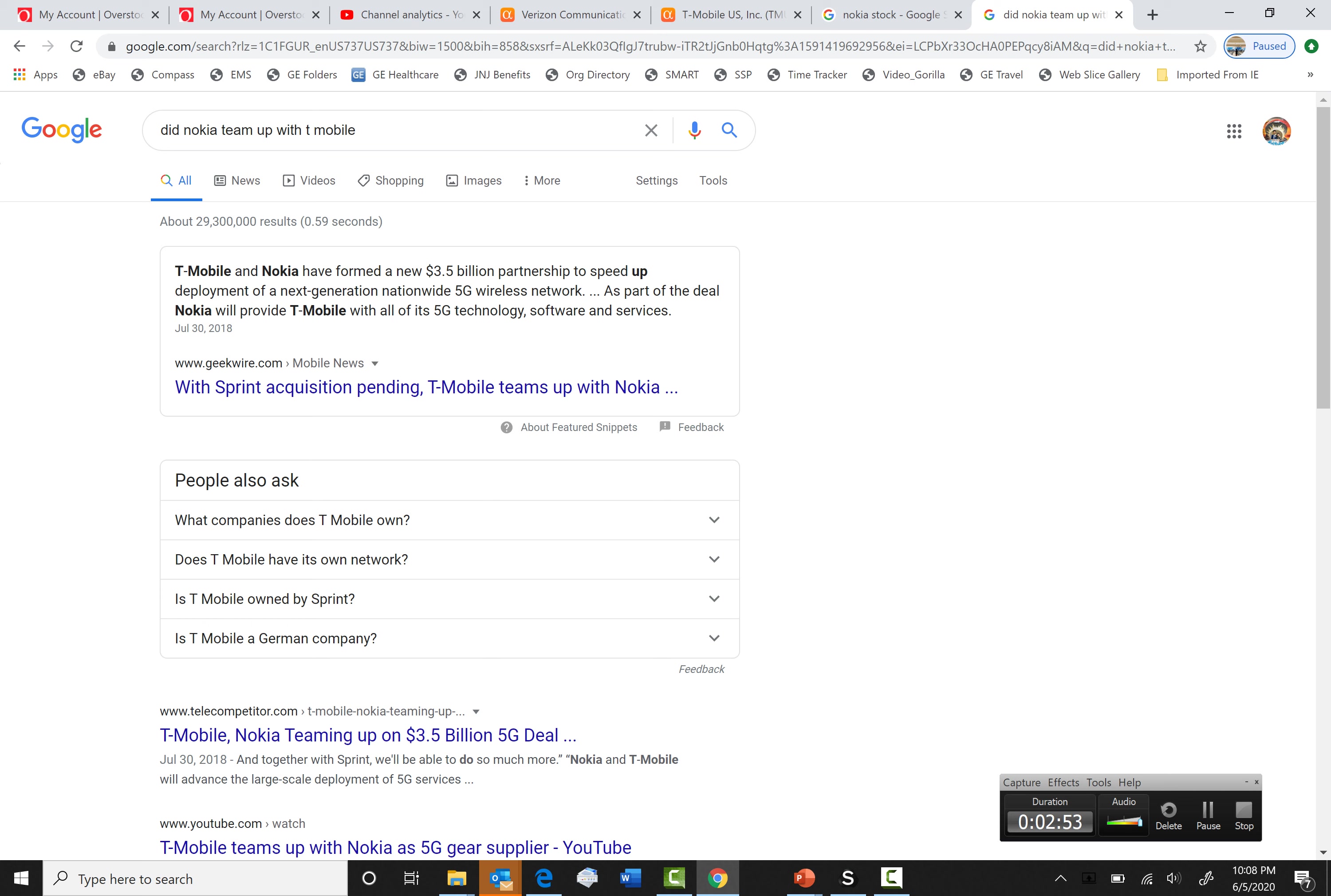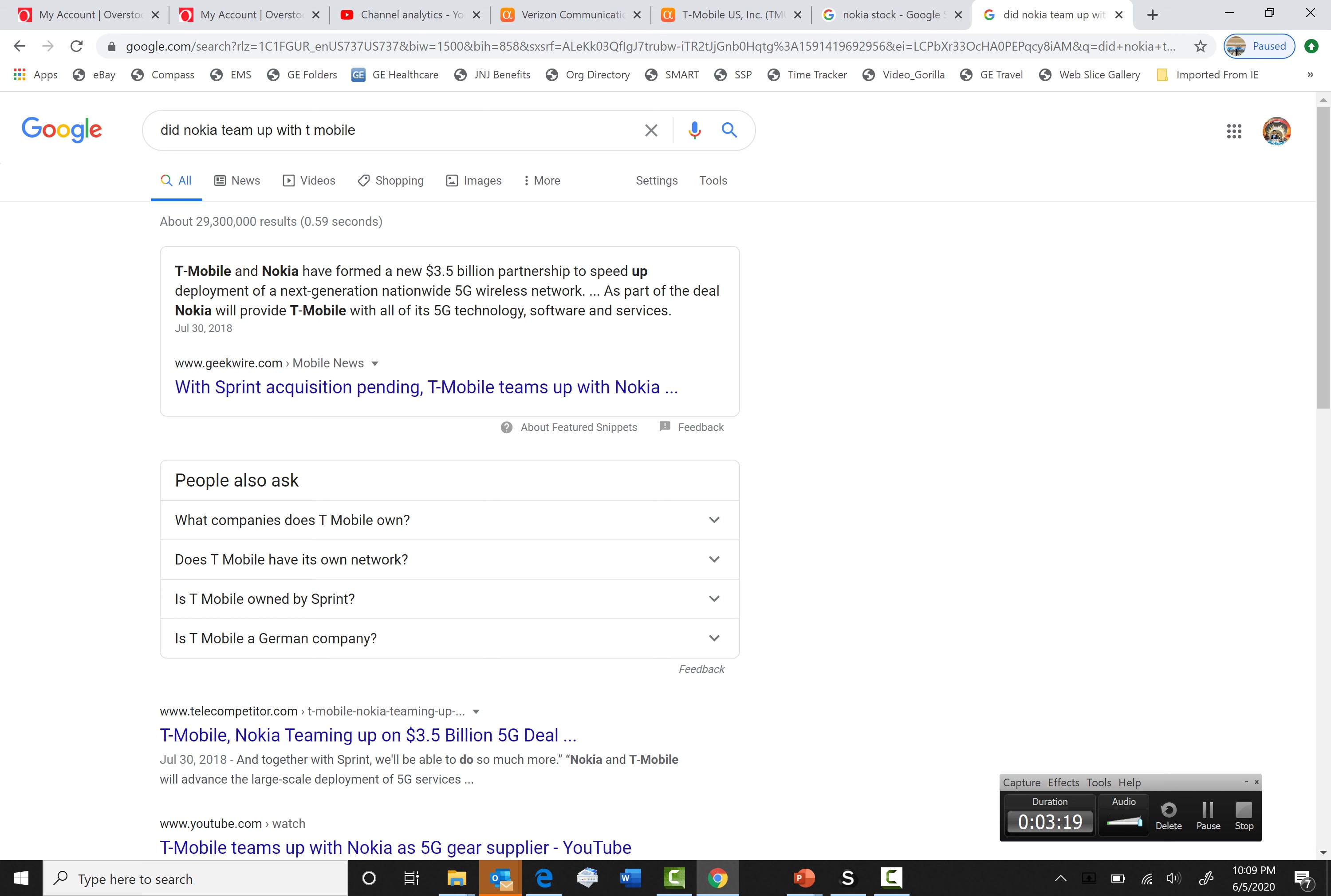So that means T-Mobile has Sprint and they teamed up with Nokia to help speed up the process. So that means people who use Sprint are paying to T-Mobile, and also people who use T-Mobile are also paying them. And also, to help T-Mobile to go ahead of their competitors, they're using Nokia. So I think this is one of the best, maybe the best 5G stock that you can buy.